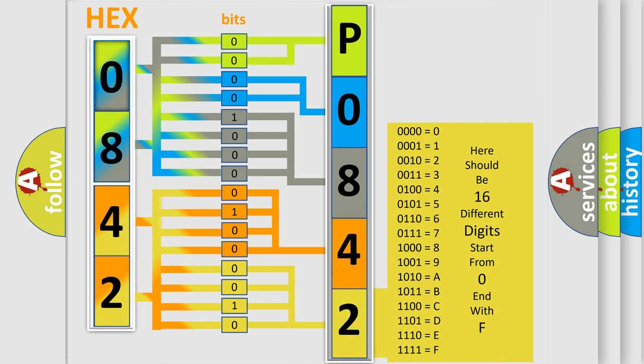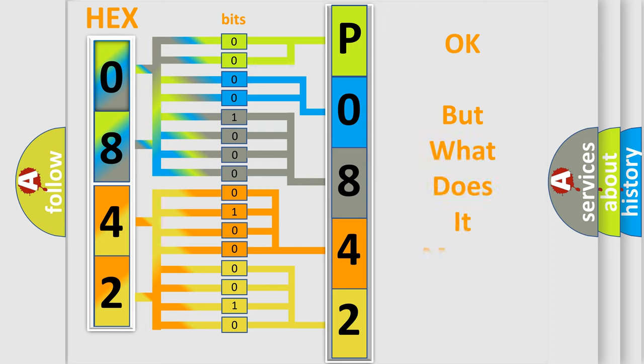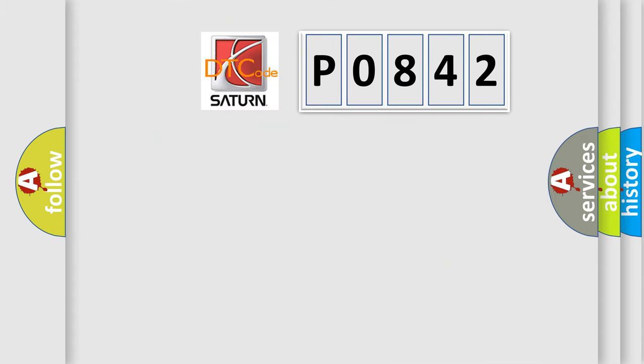We now know in what way the diagnostic tool translates the received information into a more comprehensible format. The number itself does not make sense to us if we cannot assign information about what it actually expresses. So, what does the diagnostic trouble code P0842 interpret specifically?